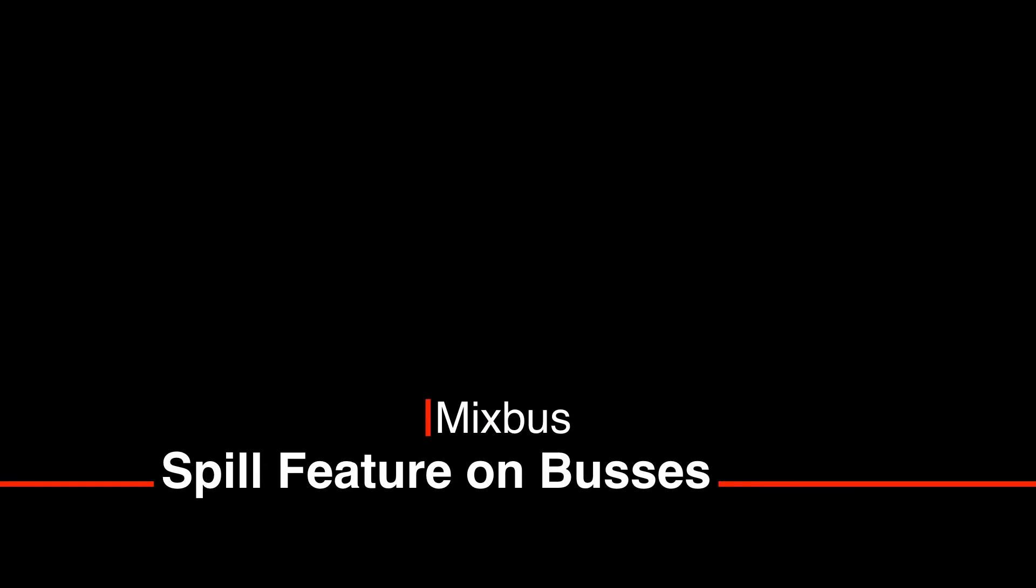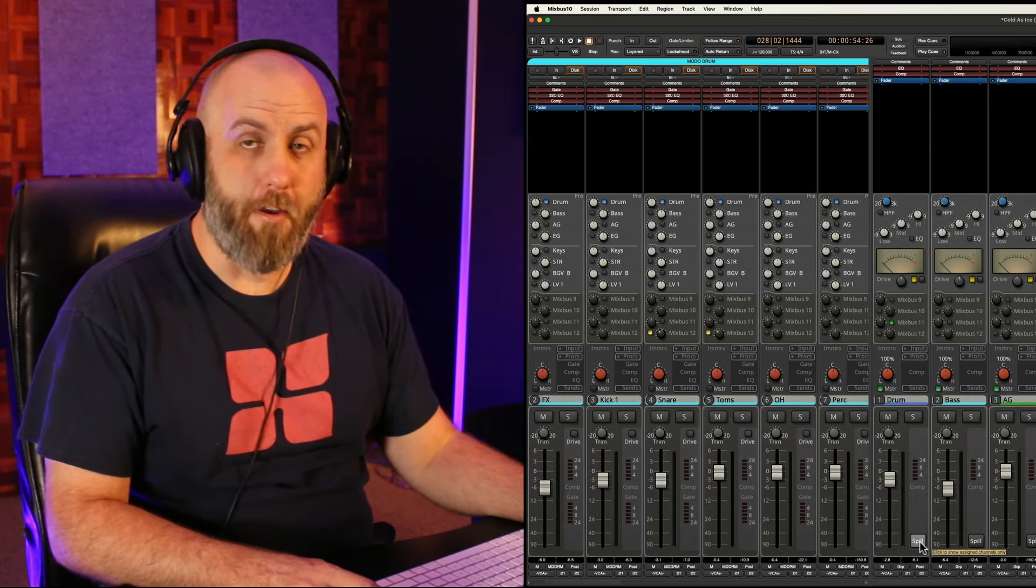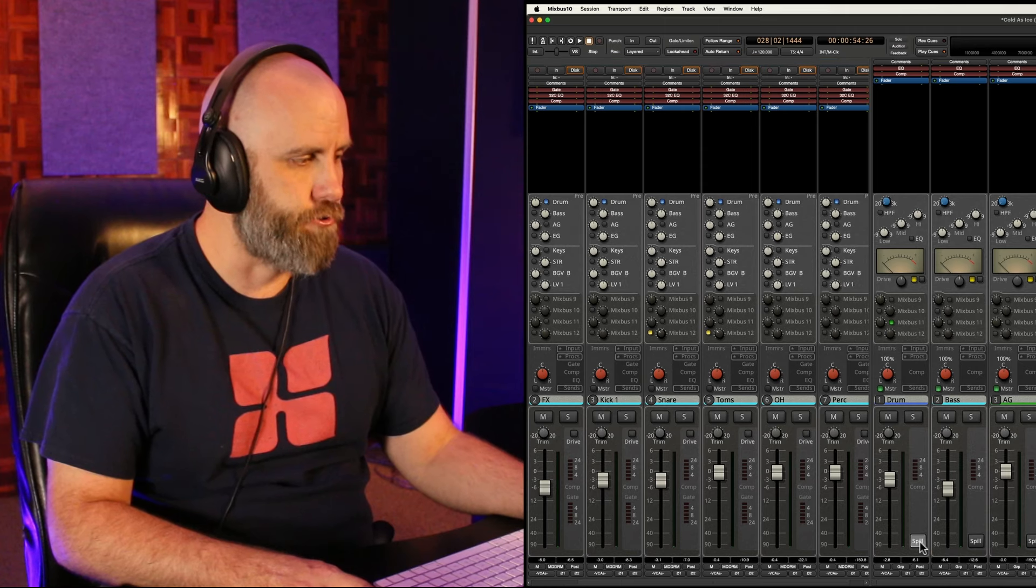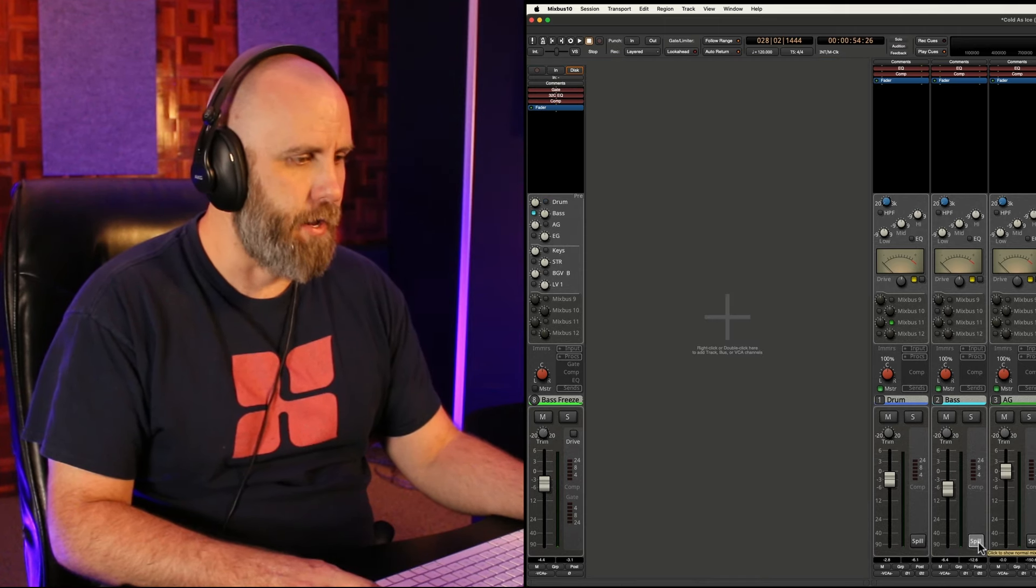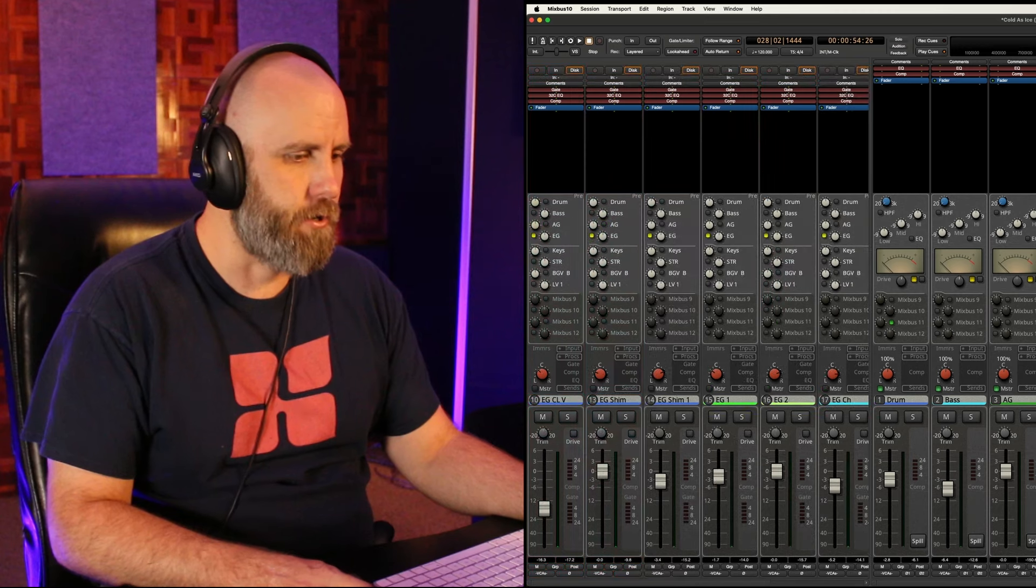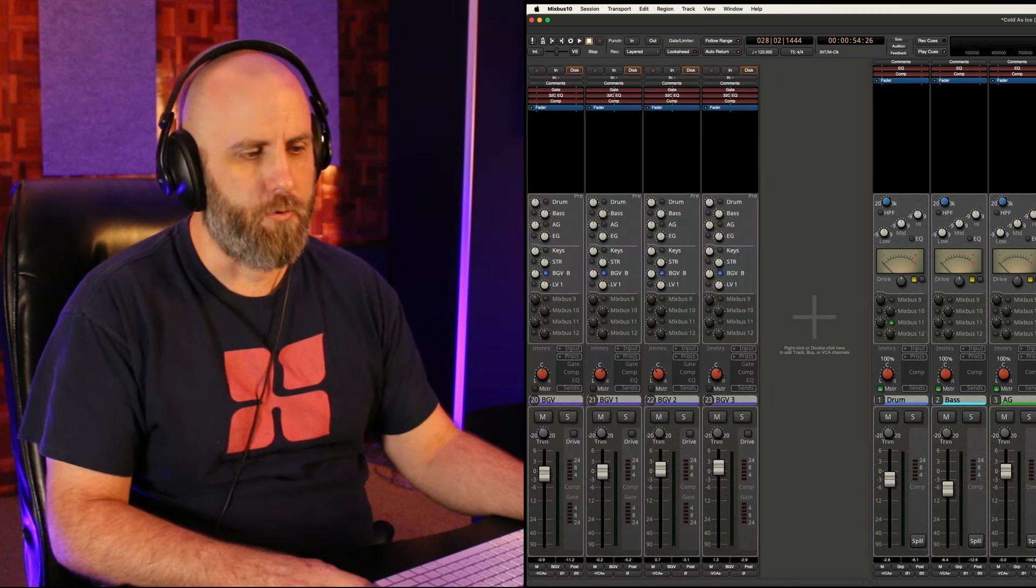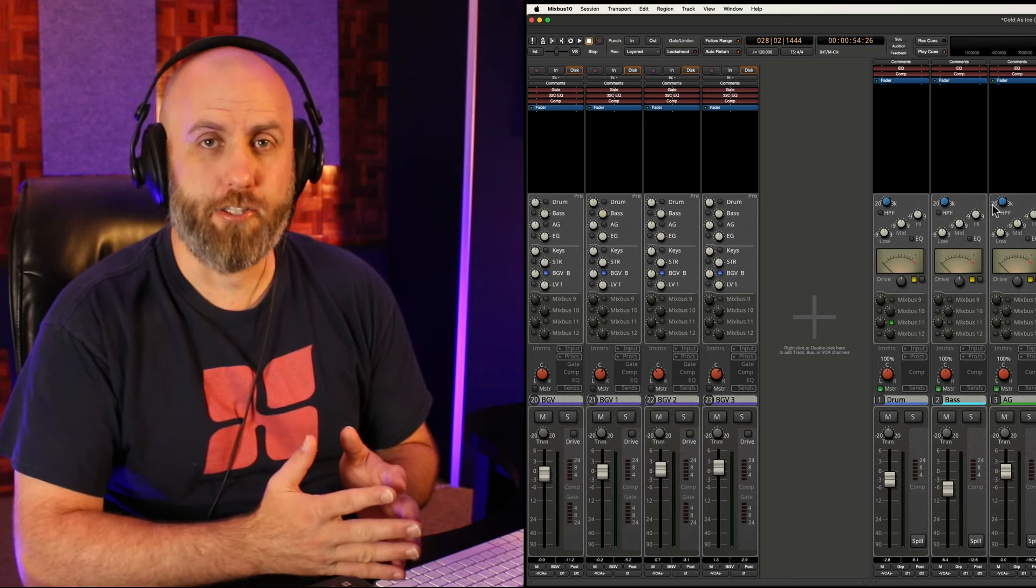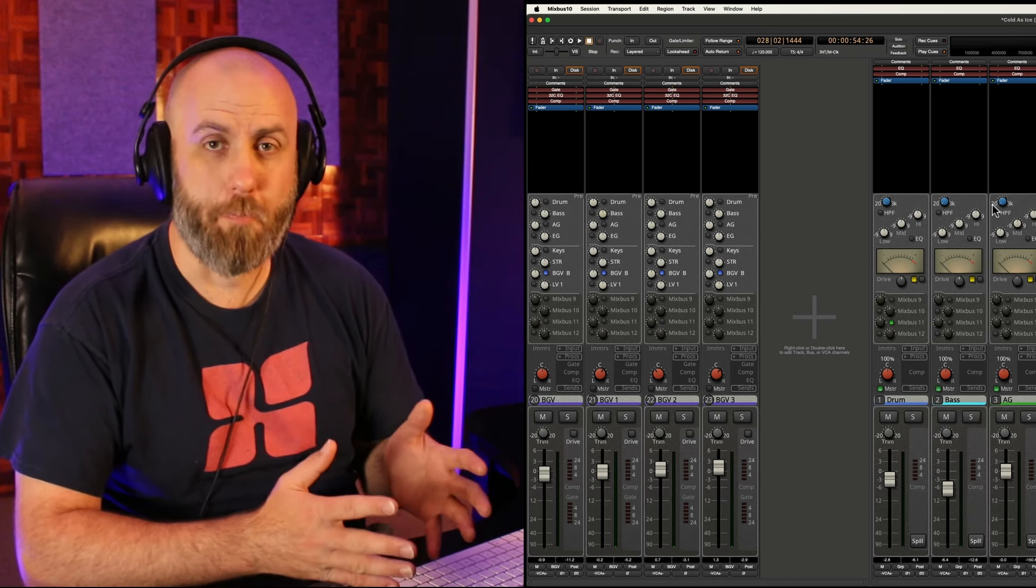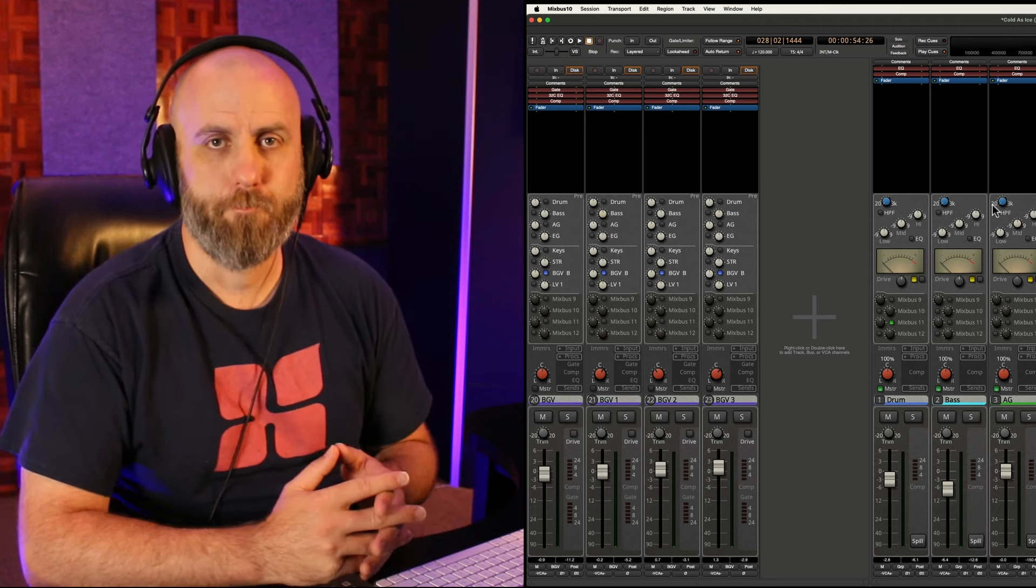Using the spill button at the bottom of every bus you can now show and hide all your drums, your bass, your acoustic guitar, electric guitars, and lead vocals, and your background vocals. So this makes it very easy to show and hide your tracks in the mix view while keeping your mix buses open and only seeing the tracks that you want to work on at that time.